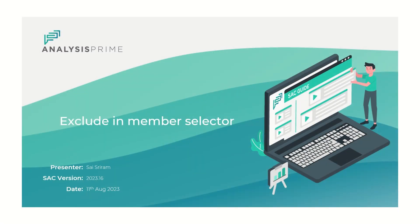Hi, Sai here. I am part of the delivery and implementation team at Analysis Prime. In this video blog, I would like to demo a new feature which was introduced as part of 2023 QRC 3 release.